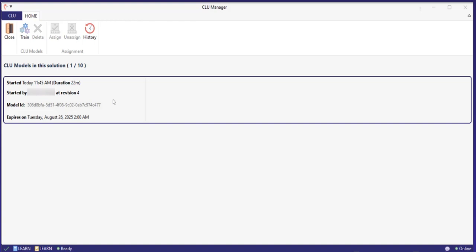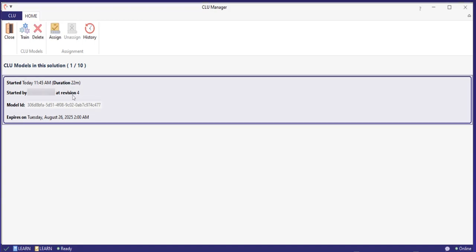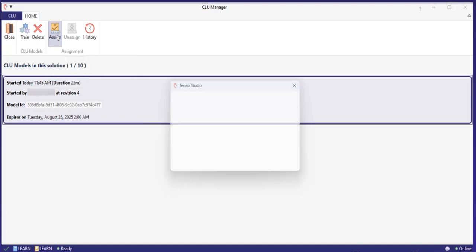When the CLU model training has finished, you need to assign it to the solution to start using it. This is also done in the top ribbon. After assigning the model, you can now start using CLU.